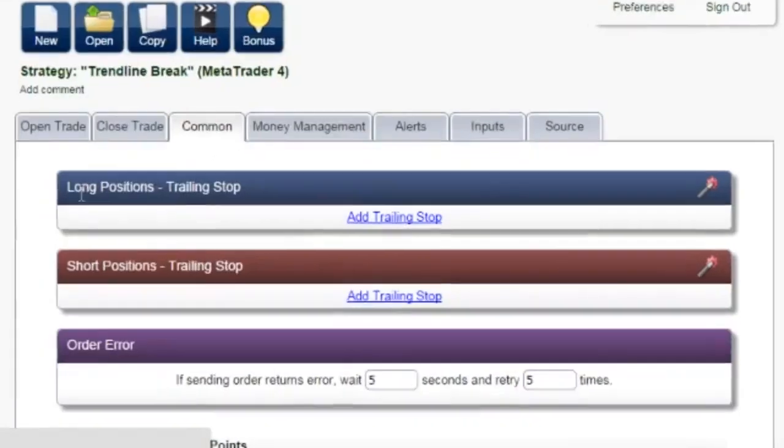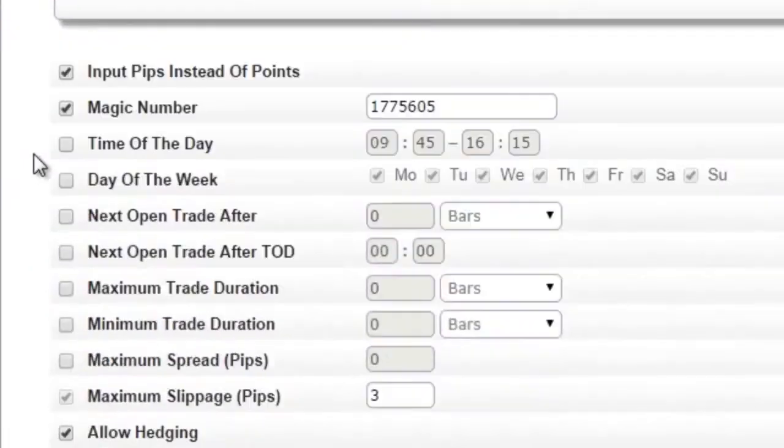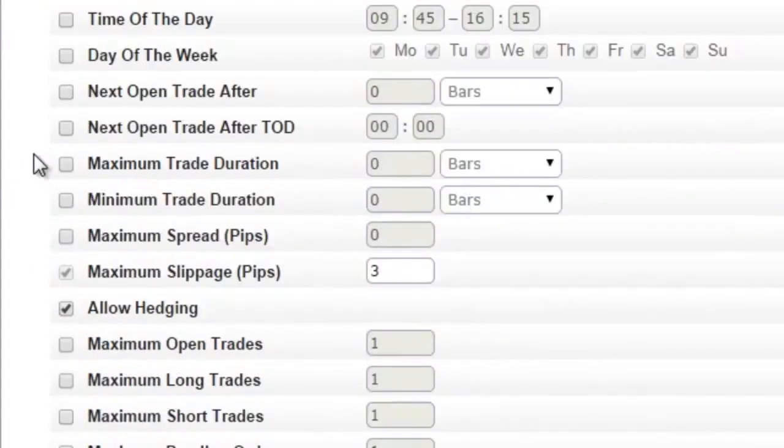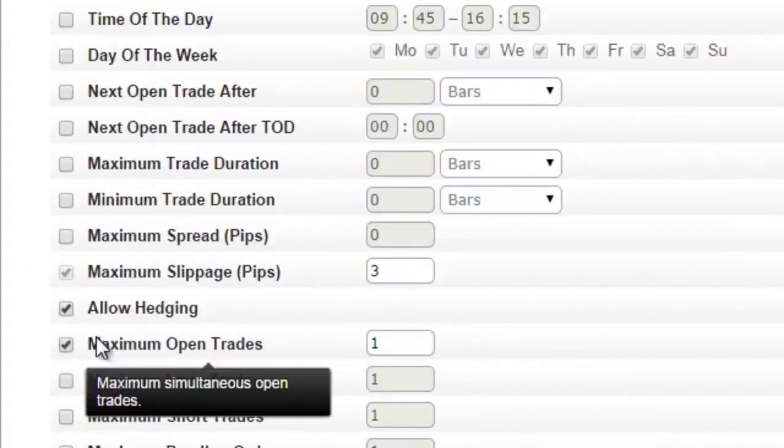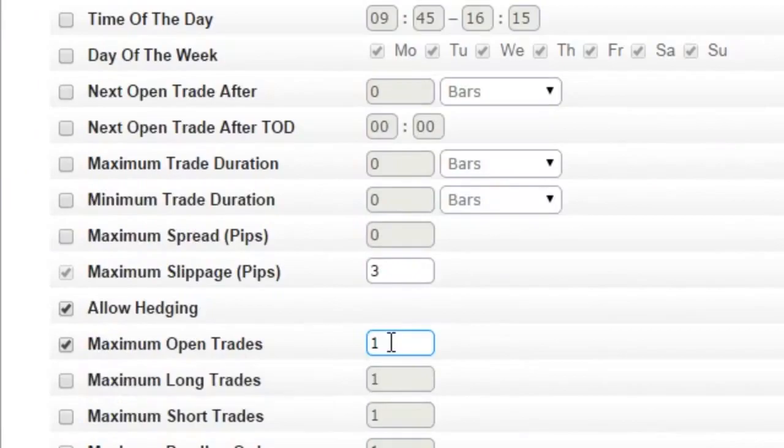Loads of features. Only want to trade at specific times of the day? Want to limit the number of trades or trade duration? All it takes is a single click.